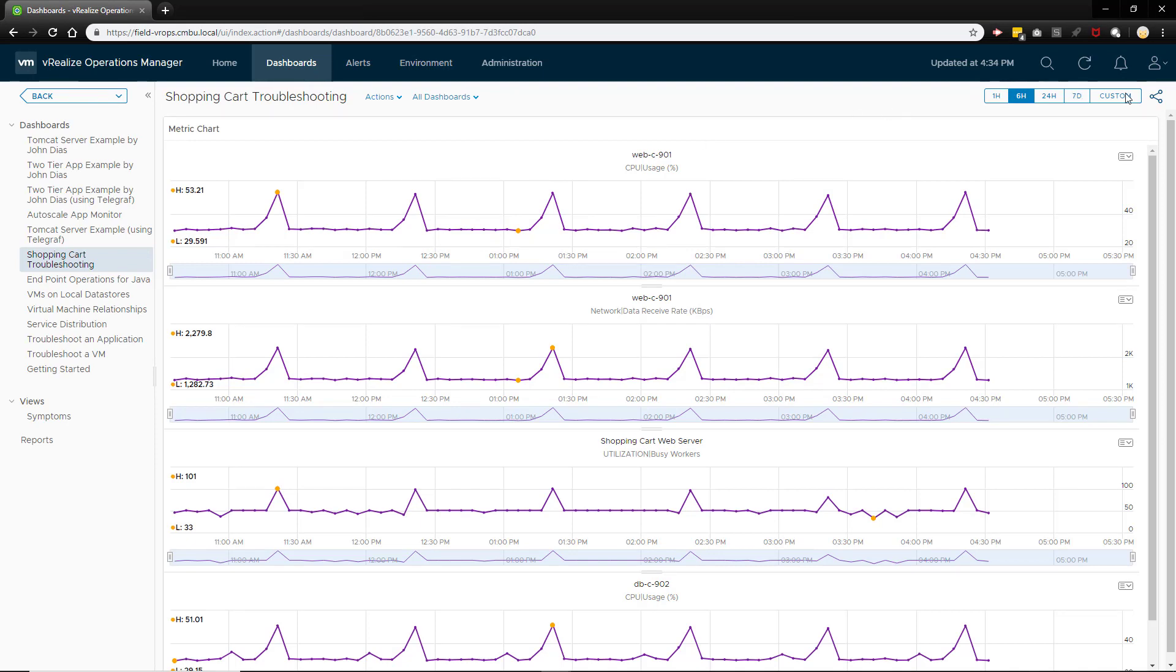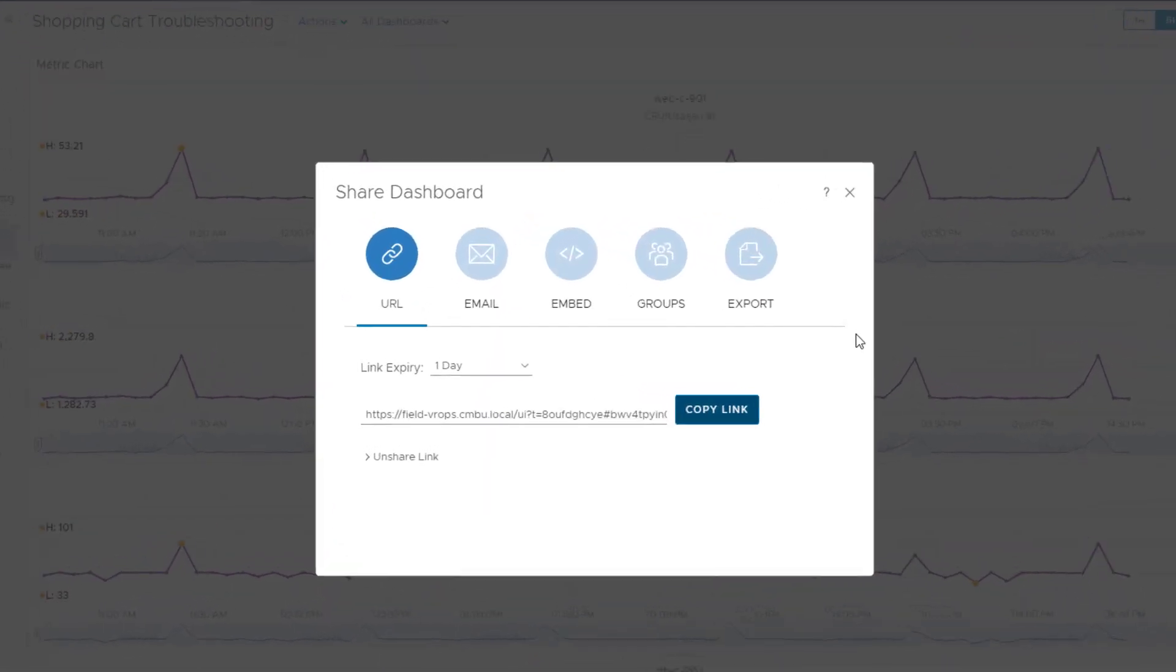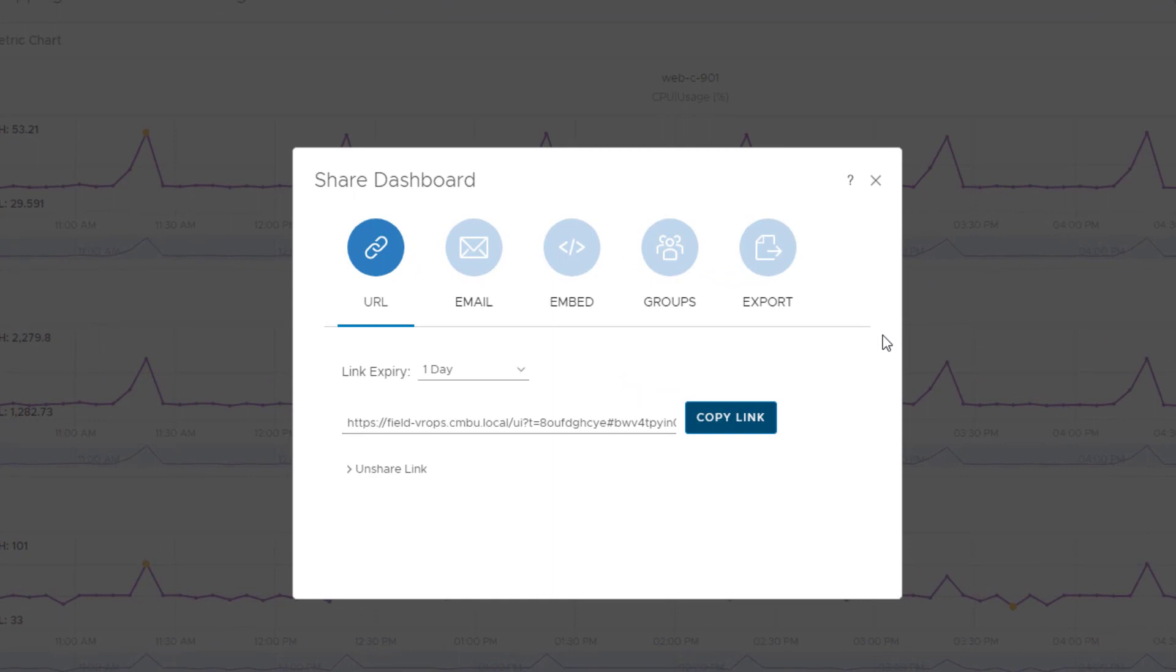For now let's just create a shared link for the application owner. You can set the dashboard link to expire after some time or to remain permanently.